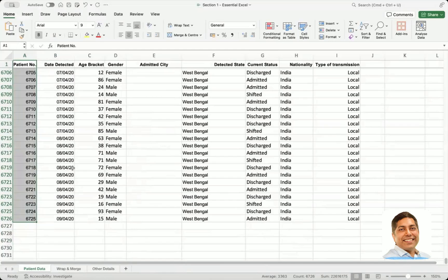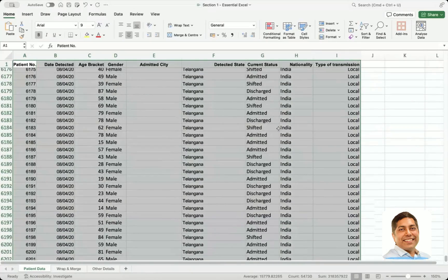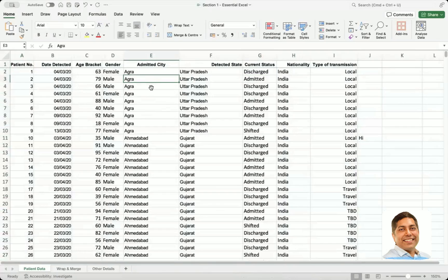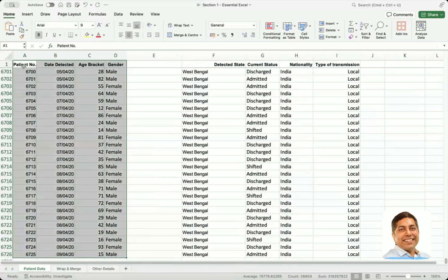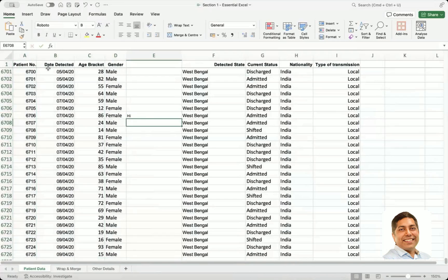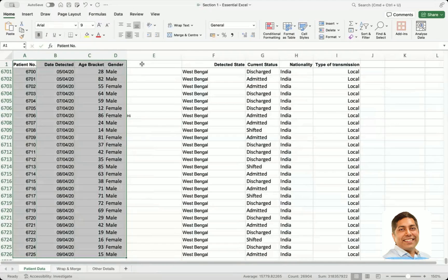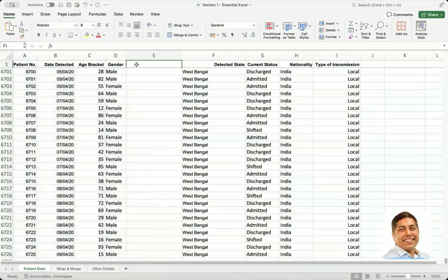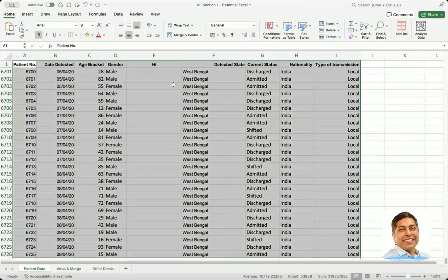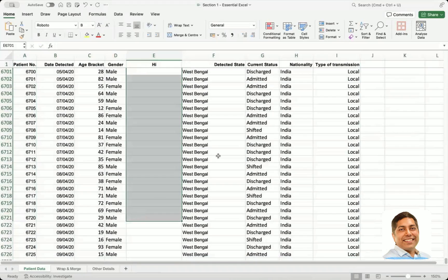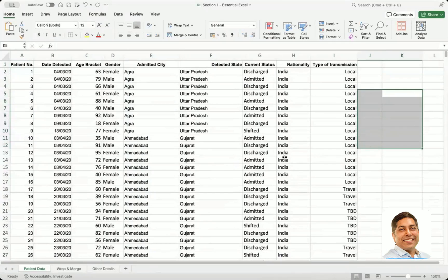Control Shift Right Arrow similarly selects to the end of continuous data horizontally. It skips columns with empty cells. If you're starting from just one cell and do Control Shift Down then Control Shift Right, it selects the full continuous range. The top cell with data acts like a heading, even if there are no values below it. Let me undo everything to keep the sheet intact.